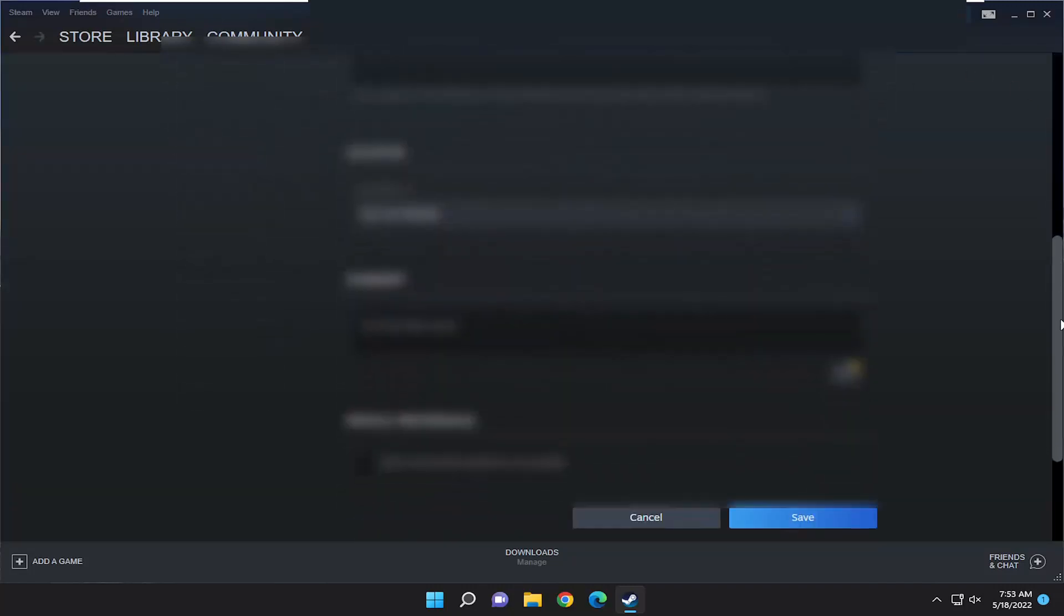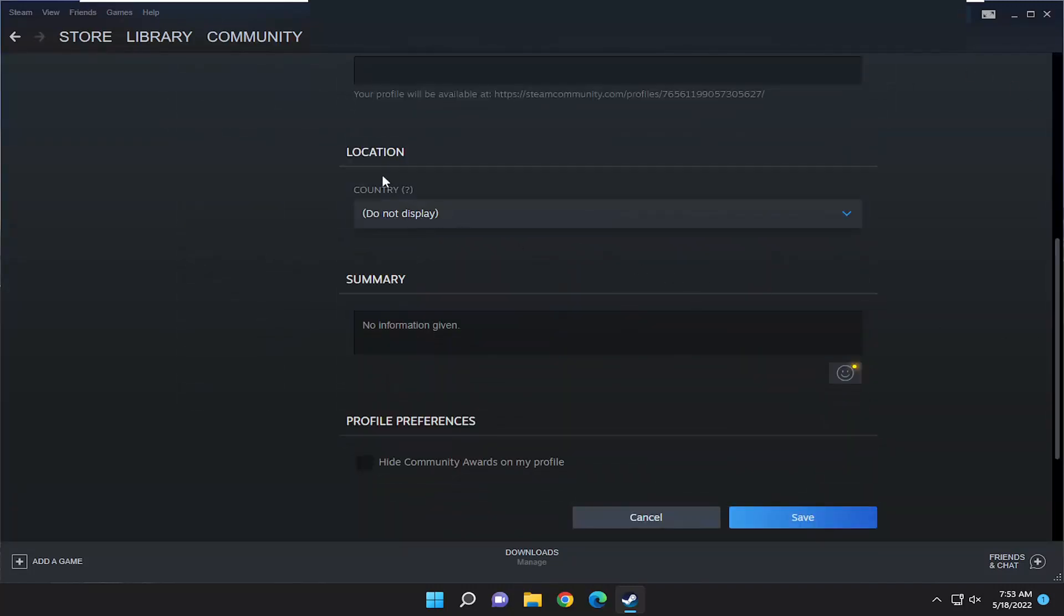You want to scroll to the bottom of this page or close to the bottom to find country, and there's a little question mark here. Choosing your location is a great way to connect with other local players, groups, and friends.